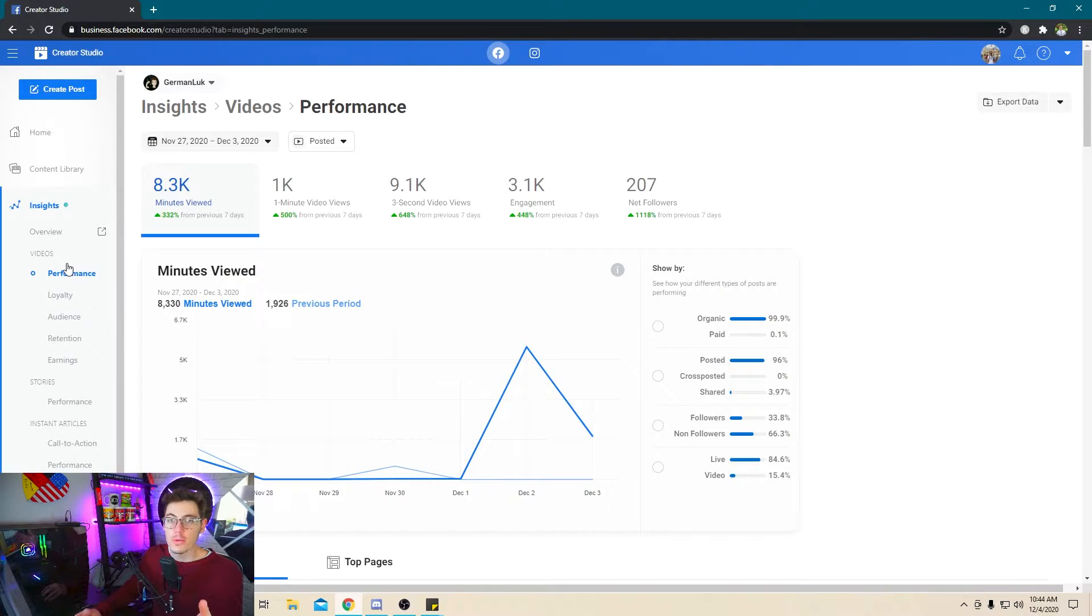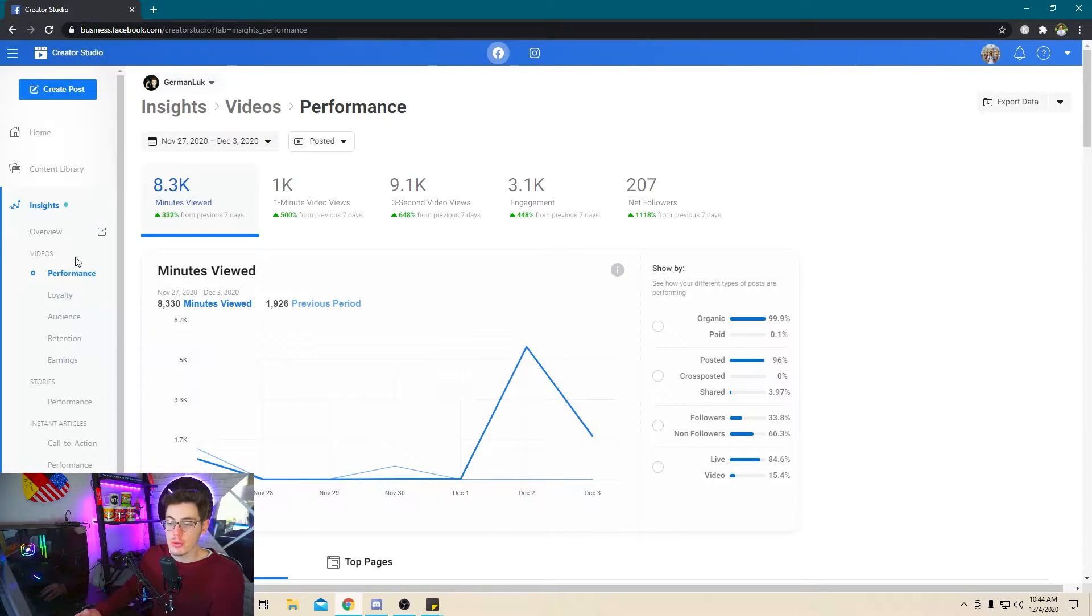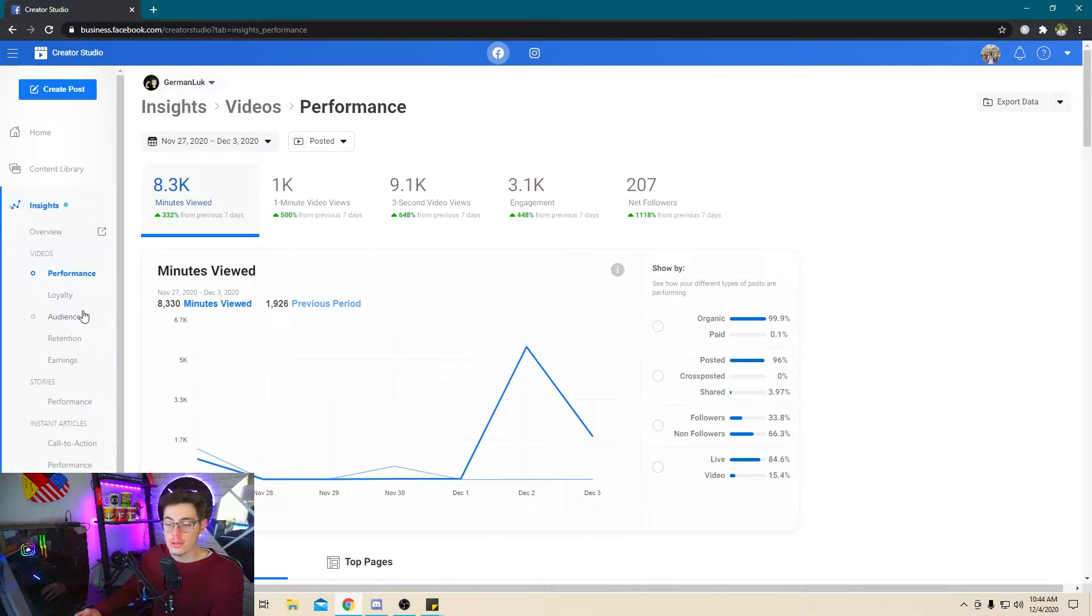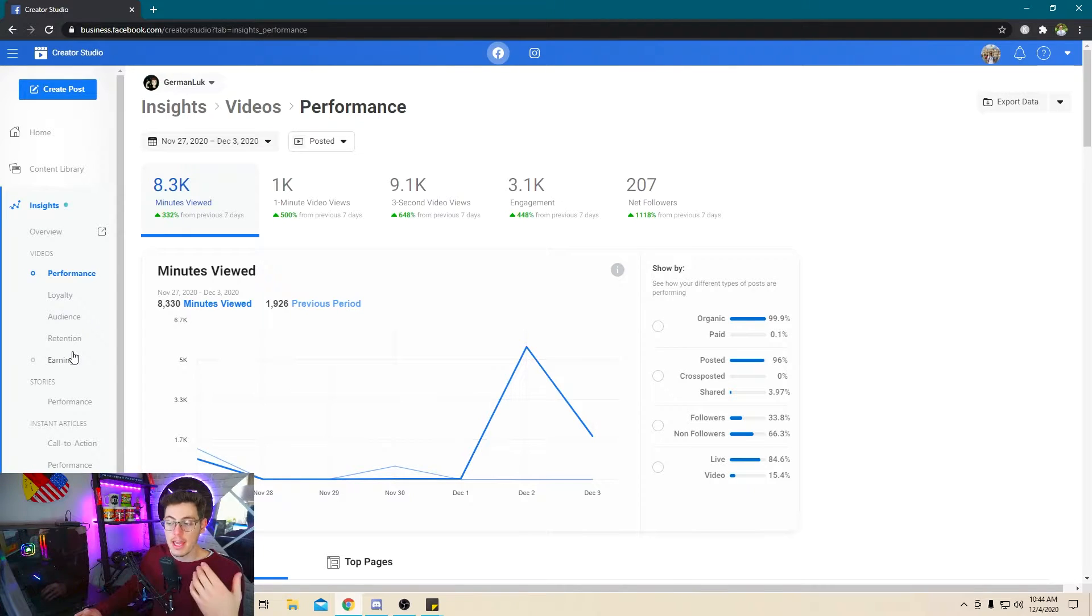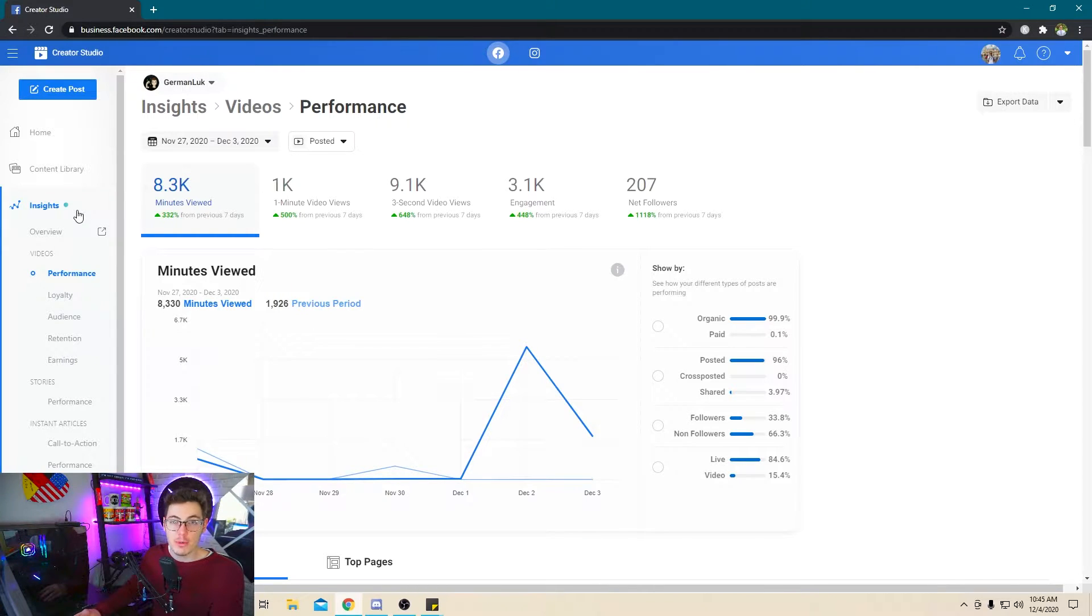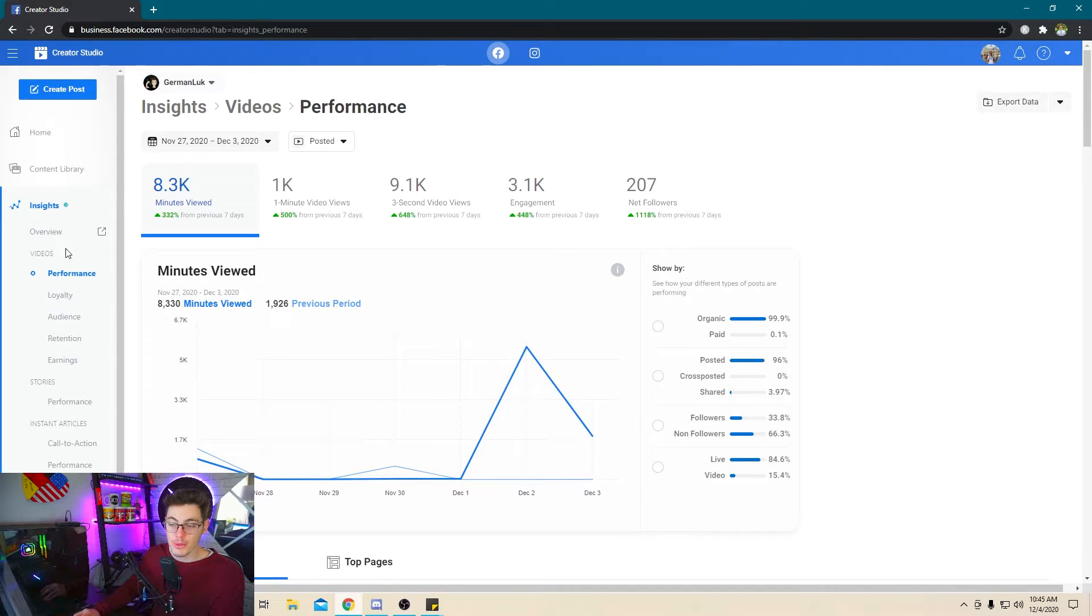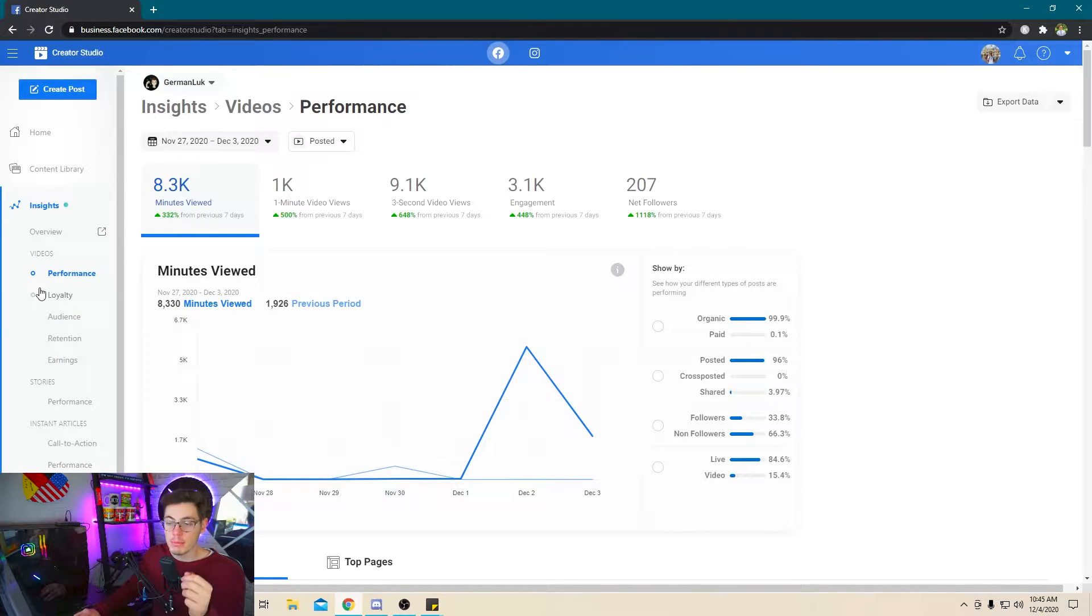Once you're done with your stream and you just want to see how everything is going, in the insights tab is where you can find your performance, loyalty, audience, even earnings, retention rates. And we will need the insights tool later in another video when I talk to you about upping your engagement so that the algorithm recommends your live stream even more. And this is where we'll be focusing on the insights tab right here.